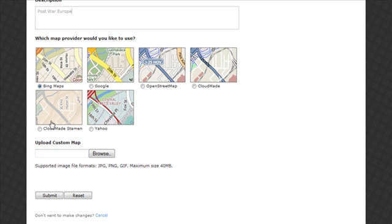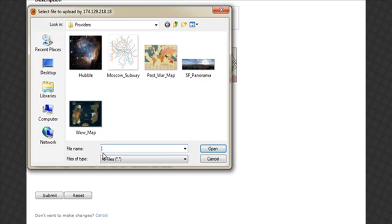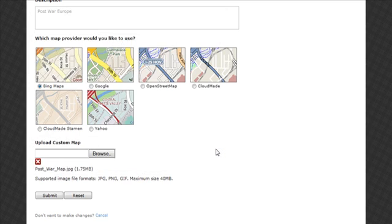Navigate to any image file on your computer. It can be JPEG, PNG, or GIF. You can select any image file for this to work, as long as it's under 40 megabytes — our system will convert it into a custom map.